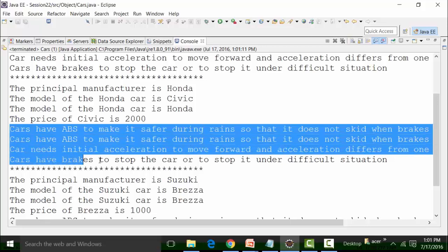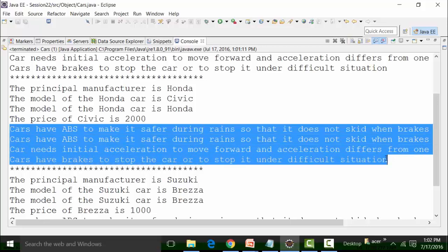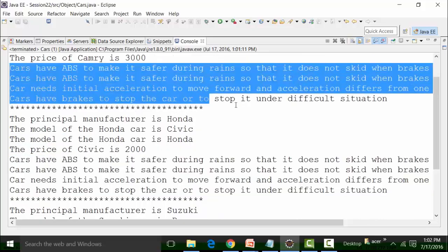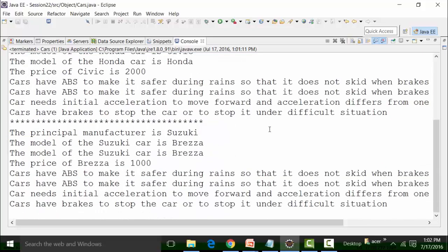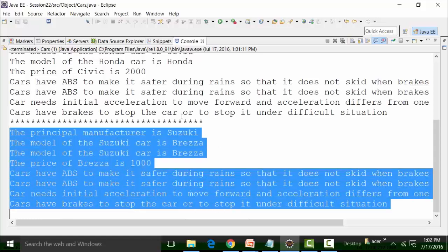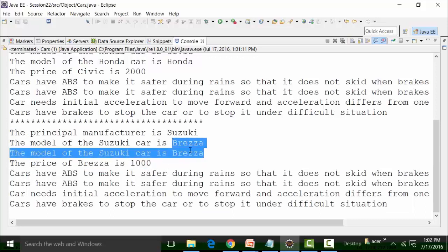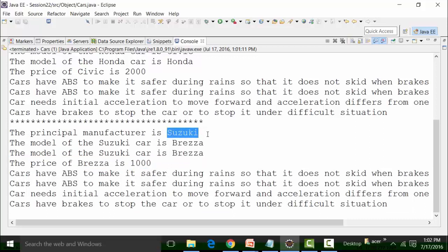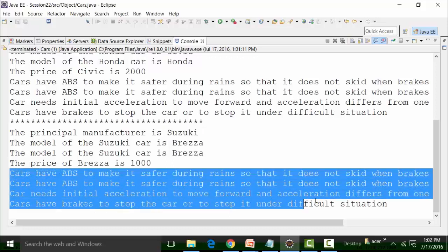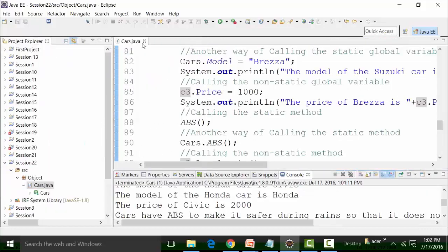These parts remain the same for ABS, acceleration, the accelerate method, and the brakes method for all three objects, as you can see. This is how we can initialize the object.